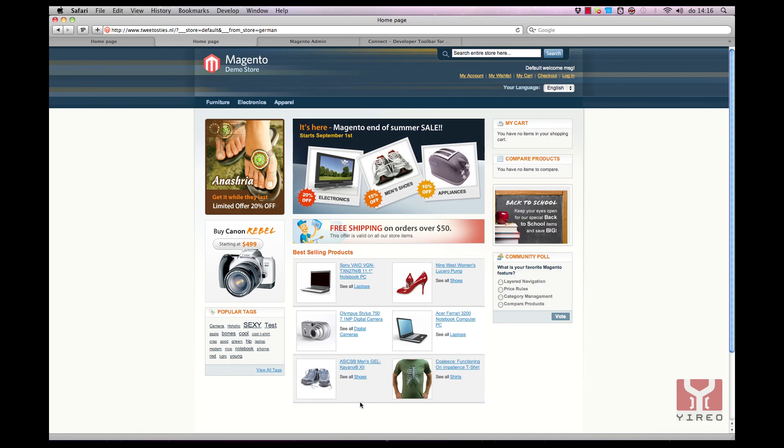This was a video tutorial from Giro. Visit our website at Giro.com for more tutorials. Have fun creating cool Magento webshops. Until next time.